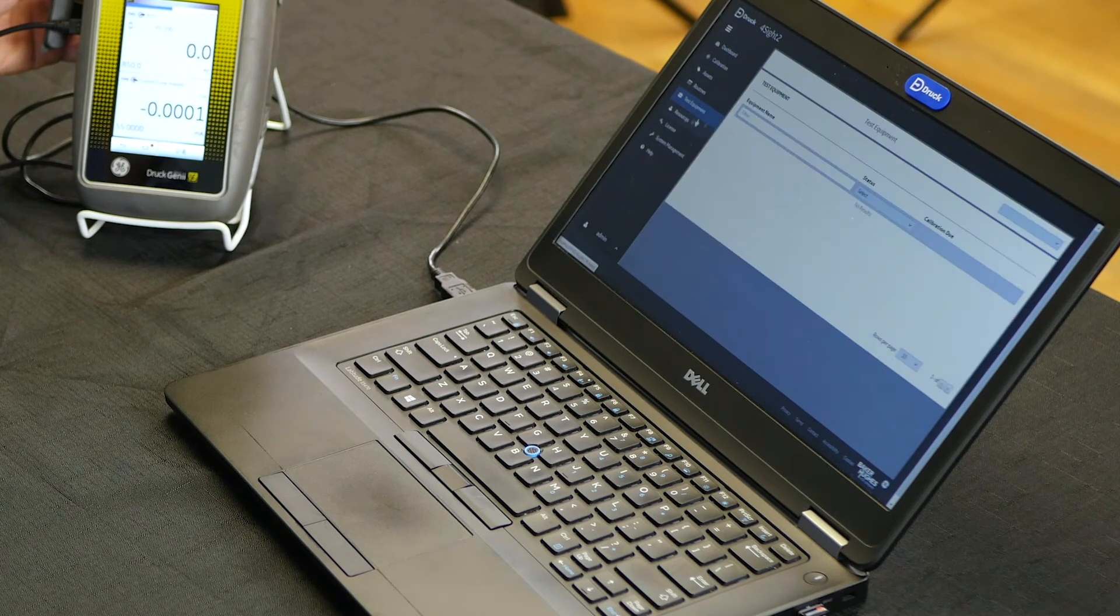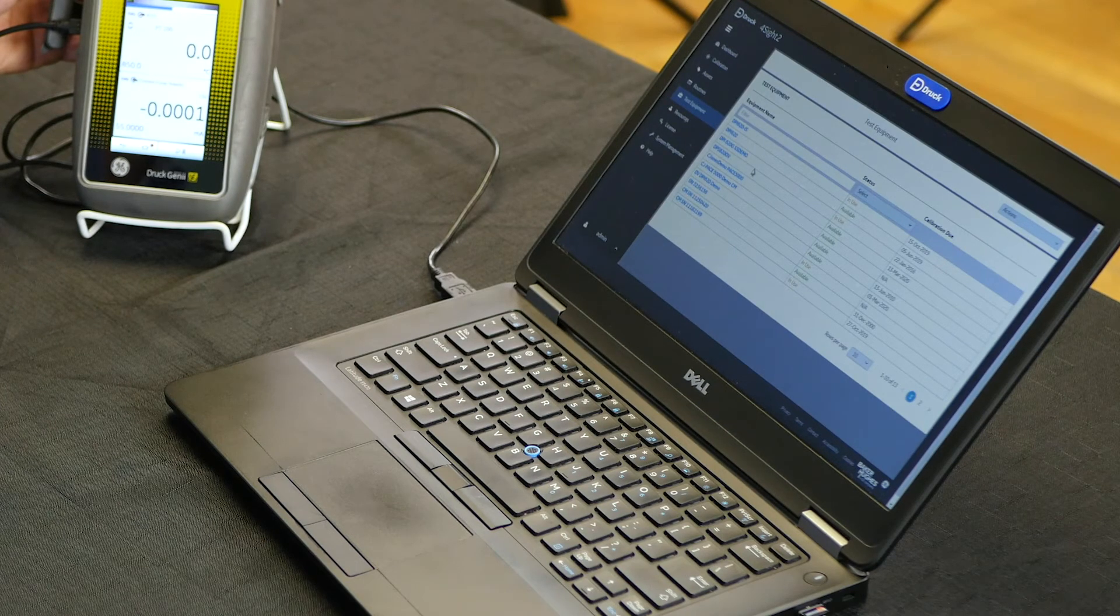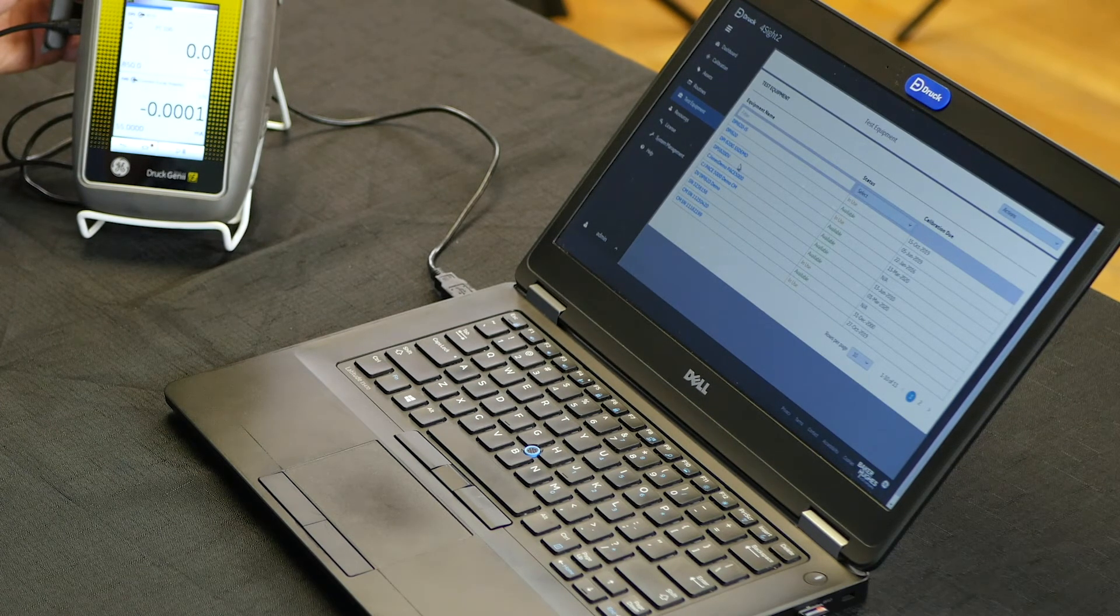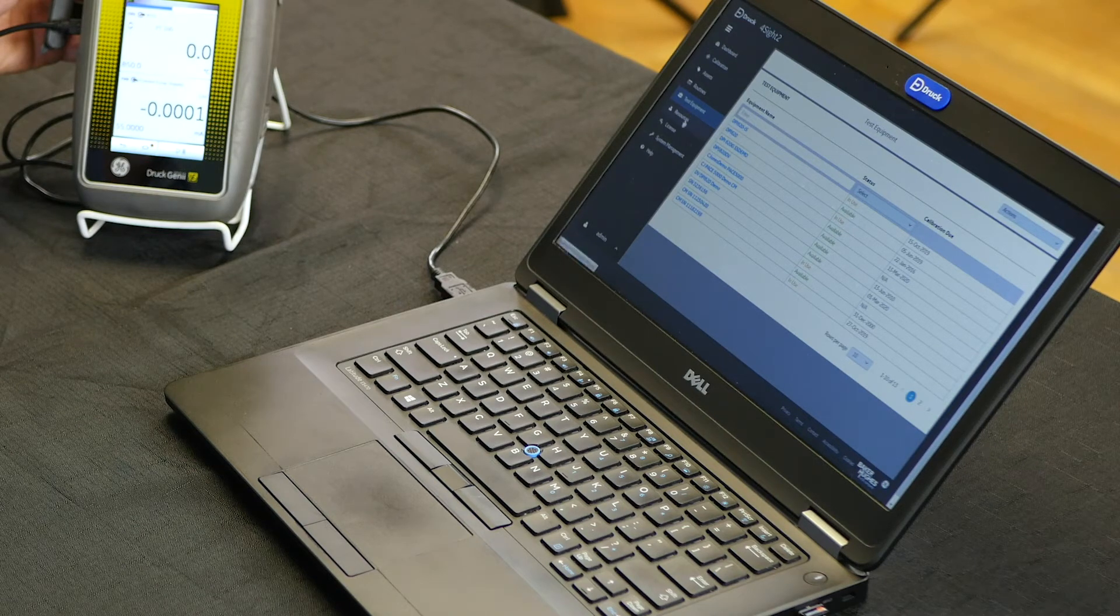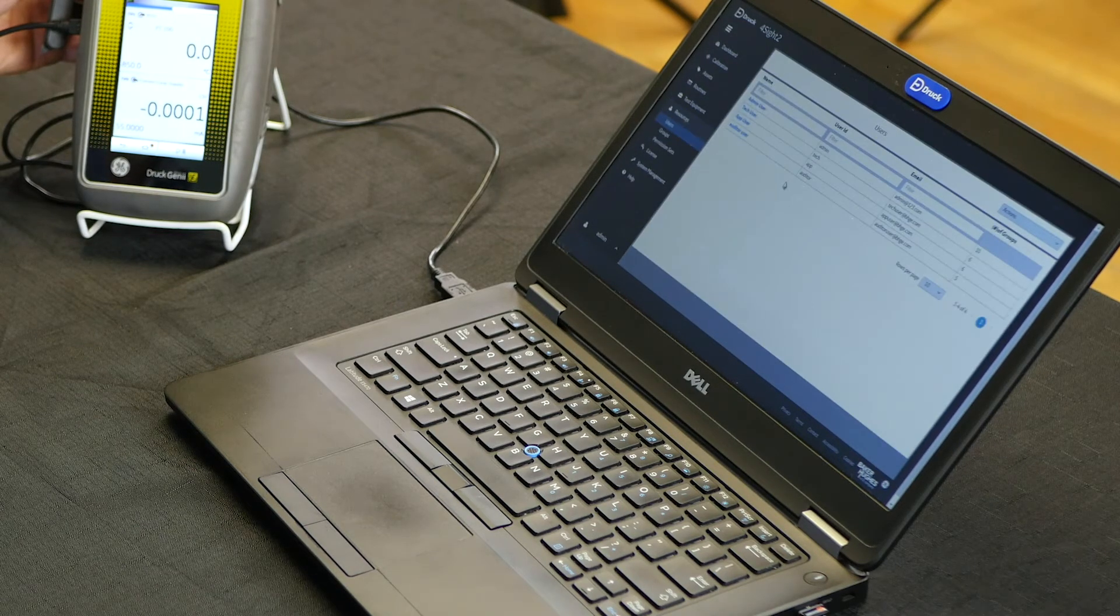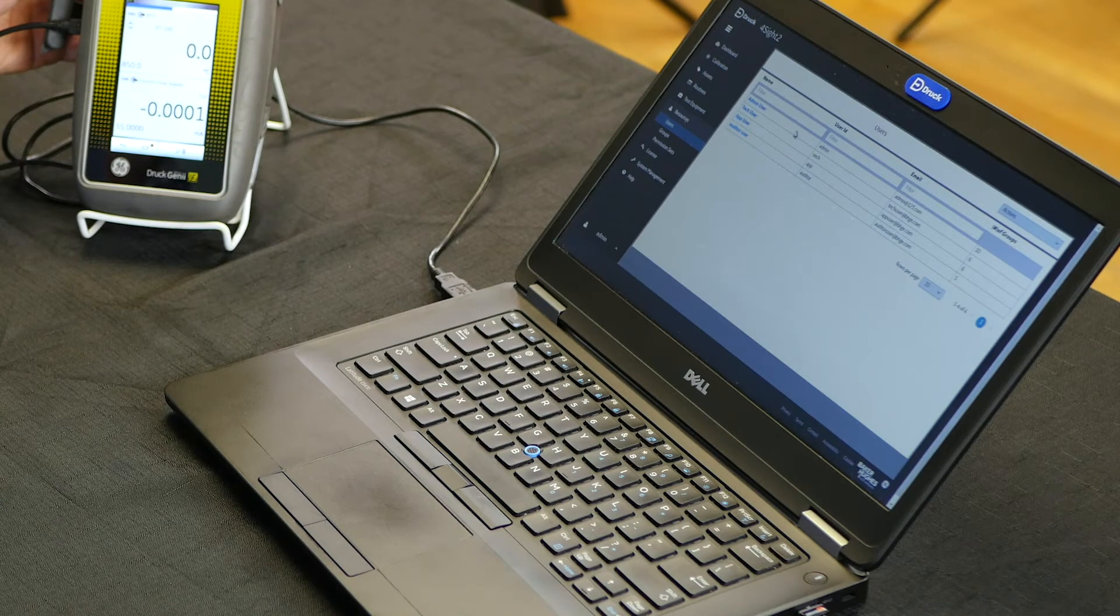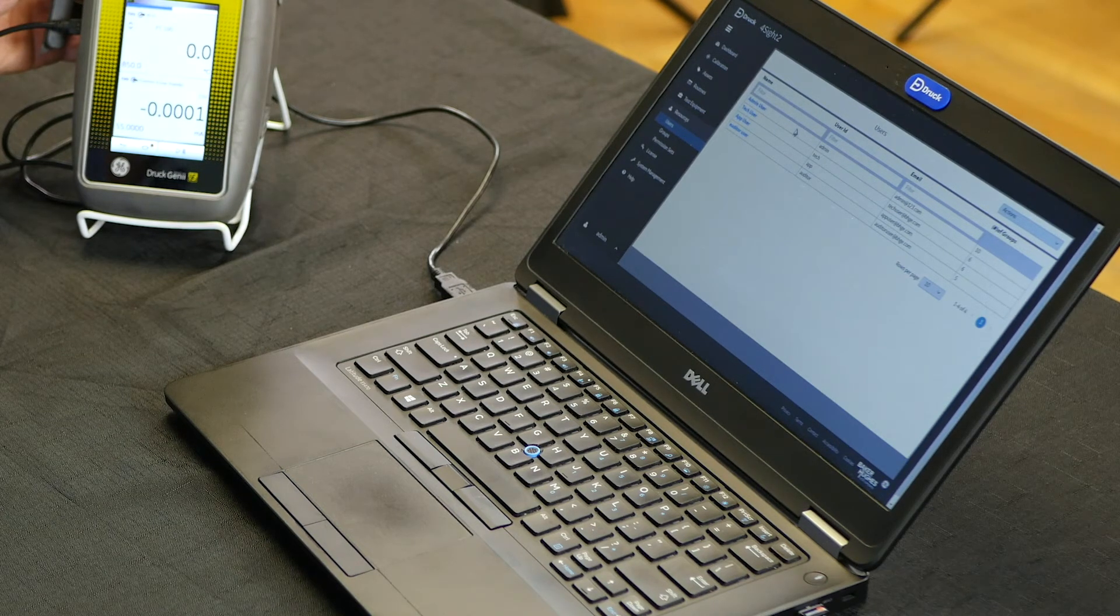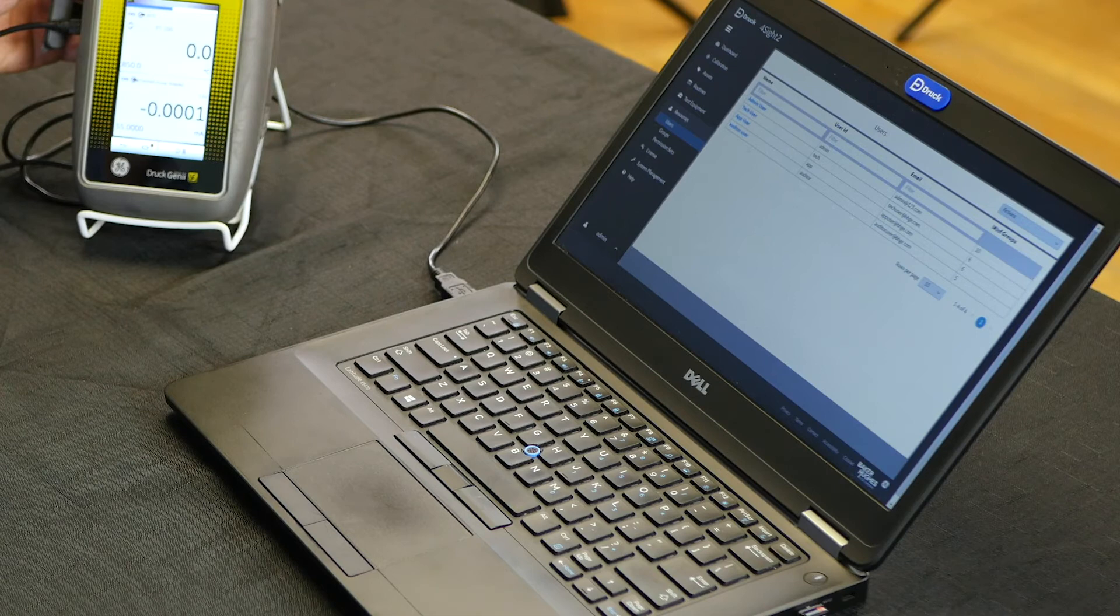Under test equipment, you can enter new test equipment to add to your portfolio. Resources are for assigning rights and privileges and adding new users to the software program.